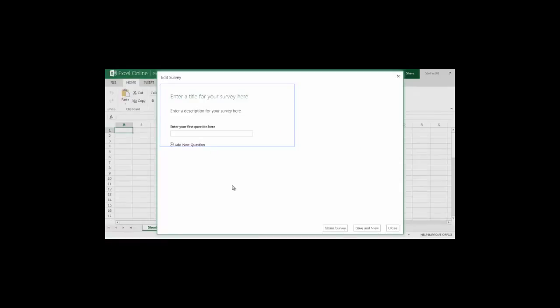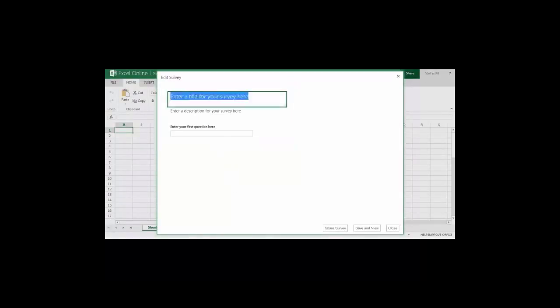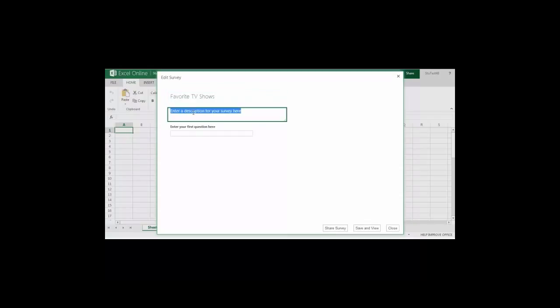A window will pop up in which you will enter the parts of your survey. You'll start by entering your title again and then a short description. Then you'll start setting up your questions by clicking in the box for enter your first question here.